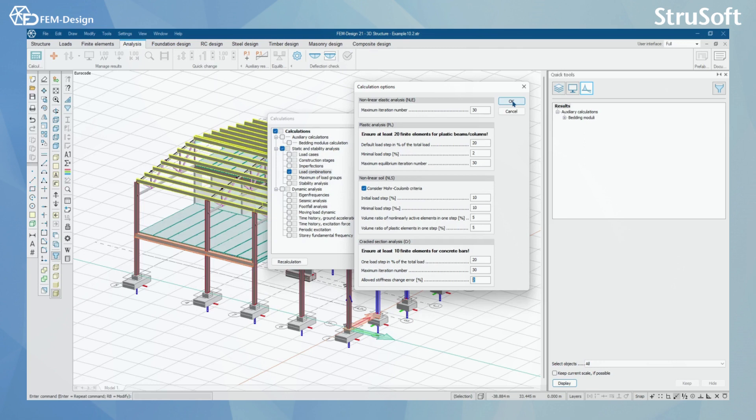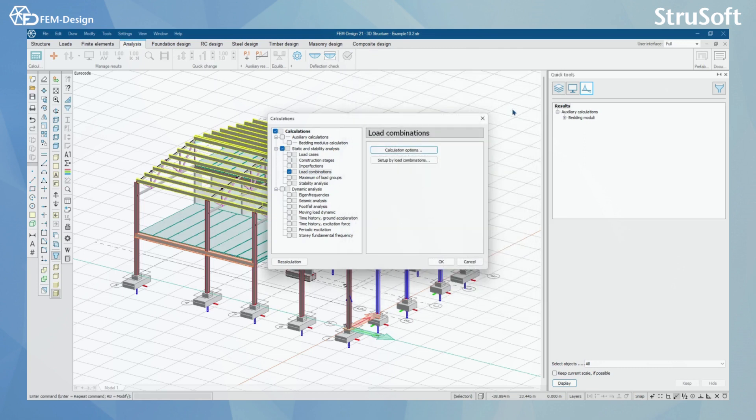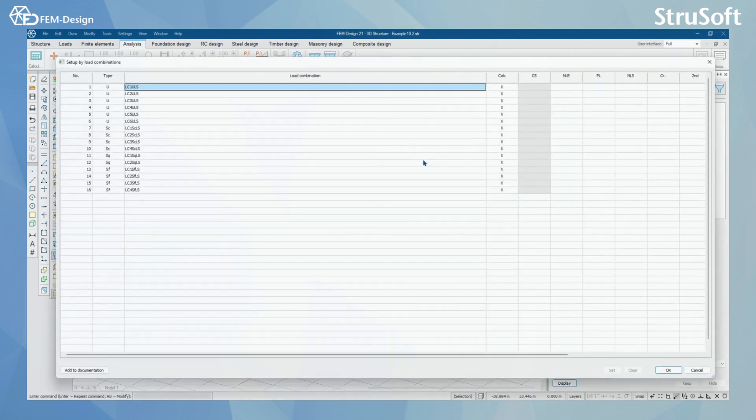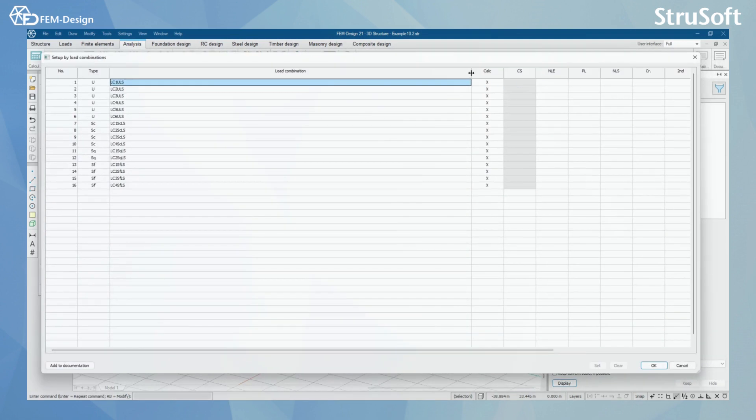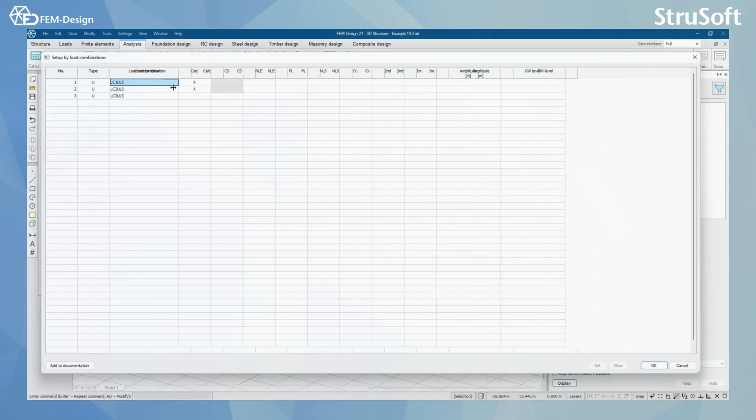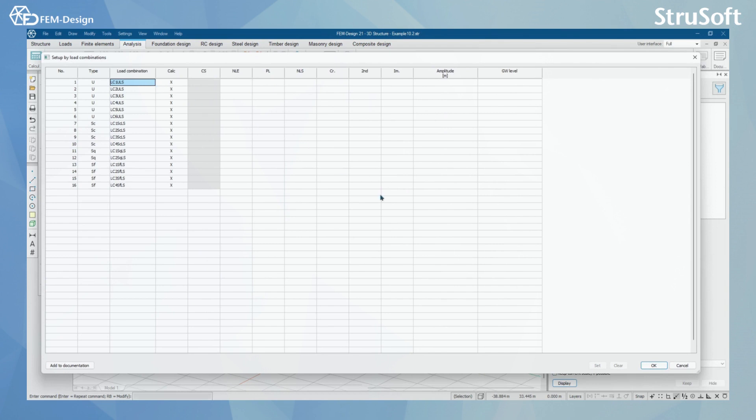Now, we are just going to press OK and we are going to go to setup by load combinations. In here, you can see the number of load combinations. You have the type for your load combinations and the name for your load combination.